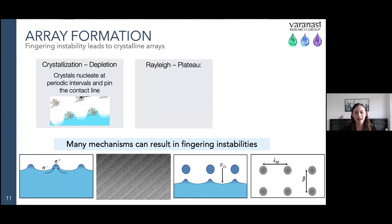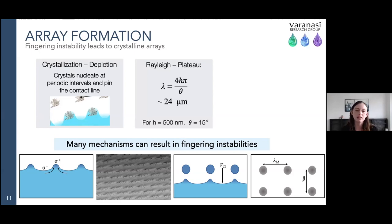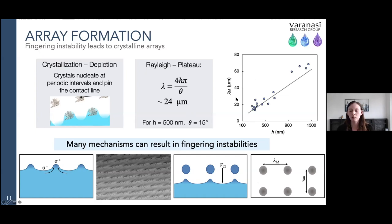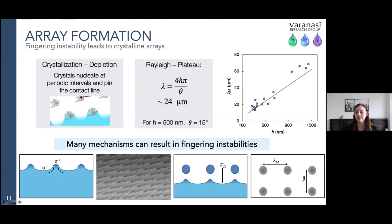Another possible instability is the Rayleigh-Plateau, which describes the pinch-off of drops at a liquid rim and leads to a predictable wavelength based on the height of the thin film. The problem is that both the Rayleigh-Plateau and Marangoni instabilities have the same linear dependence of wavelength on thin film height. When we plot the wavelength between periodic arrays against the height of the thin film at the nanoscale, we do see a linear relationship — consistent with either instability, but difficult to decipher which one.